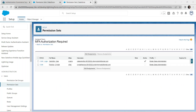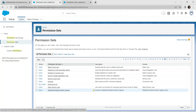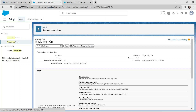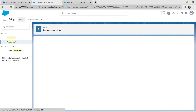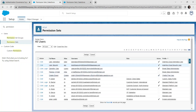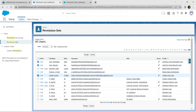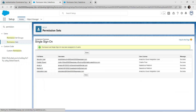Go back to the previous tab and search for Single Sign On. Click on Single Sign On, then select Manage Assignments. Click Add Assignments and choose the checkboxes next to User Integration, User Security, Charter Expert, and Rachel. Click Assign, then Done.